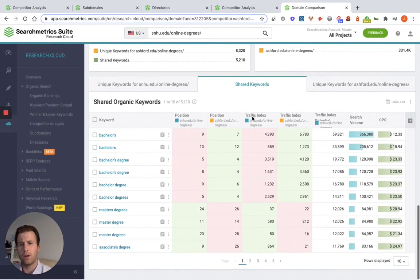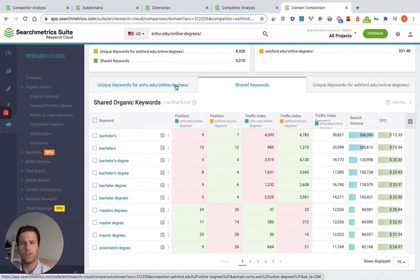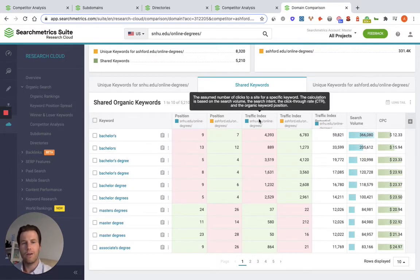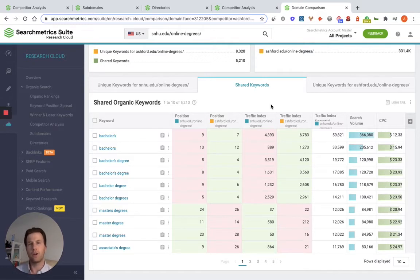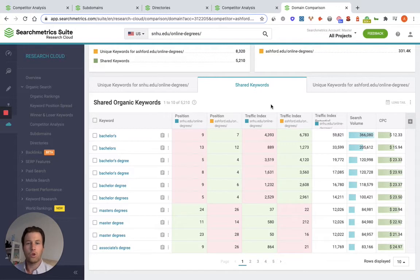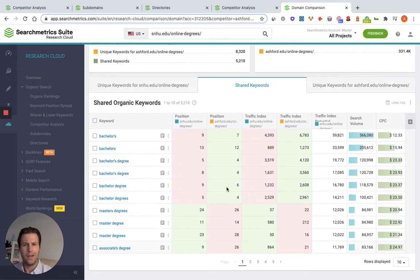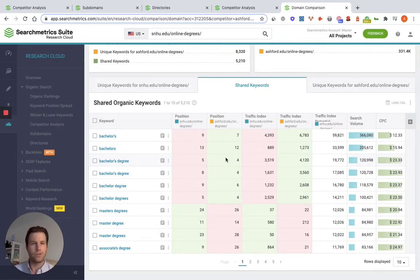To put that in a little more context, scrolling down you can see three different tabs: the unique keywords for SNHU, the shared keywords, and the unique keywords for ashford.edu. On the shared keywords page, we can look at what position SNHU is in versus Ashford for each keyword. We also have the traffic index here — basically an estimation of monthly visitors to their site because of the position of that keyword. It's really important to look at because maybe we're losing to Ashford on a particular keyword, but they're only getting 15 visitors per month to that directory because of that keyword. So you have to make the decision: is that actually important, is it something you want to spend your time on? Look through these keywords, see the traffic you're getting, and start making some decisions based on that. You can also look at search volume here.